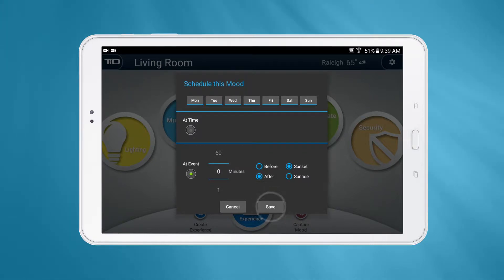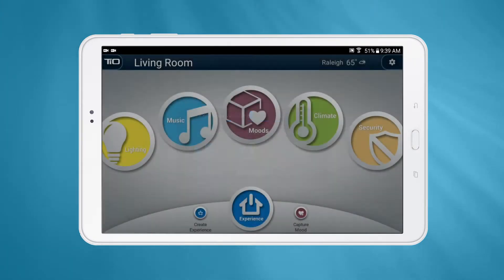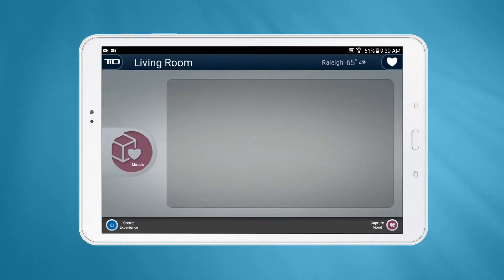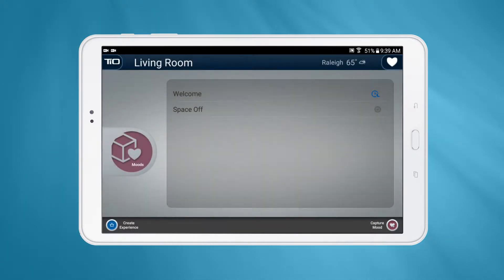Once you're finished configuring your mood, press the Capture button. You can now recall the mood anytime from the Moods page on the app, or you can assign that mood to a button, as shown in the Button Assignments video.